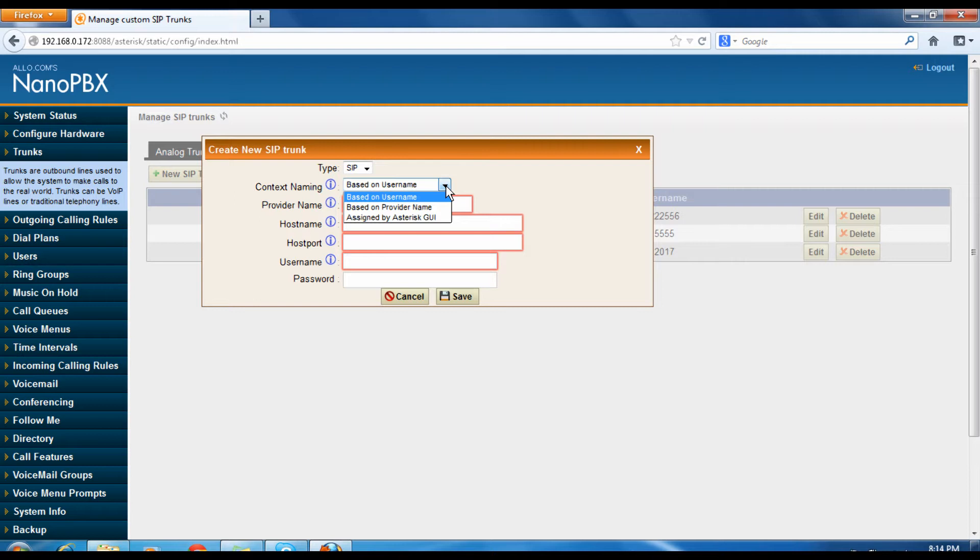Based on provider name will be authenticated via the IP address configured in NanoPBX. Assigned by Asterisk GUI is nothing but creating a peer-to-peer configuration.